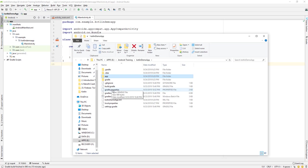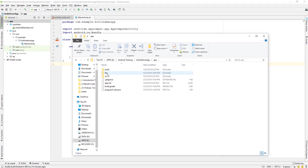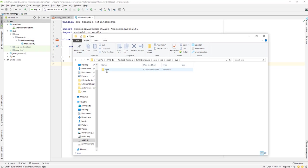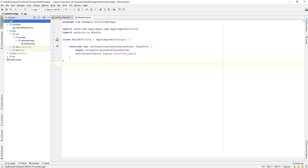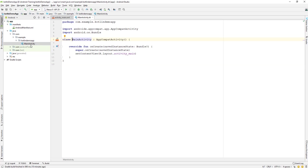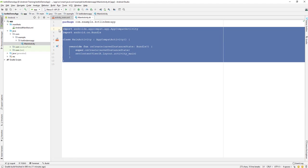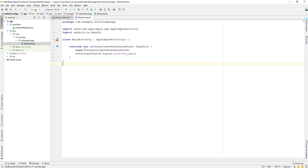You can verify this by right-clicking and choosing 'Show in Explorer': inside app > src > main > java, you'll find the 'com', 'example', and 'kotlindemoapp' folders. The code editor is where we write code for our application. Each activity has its own code file, and you can also add new classes or activities here.